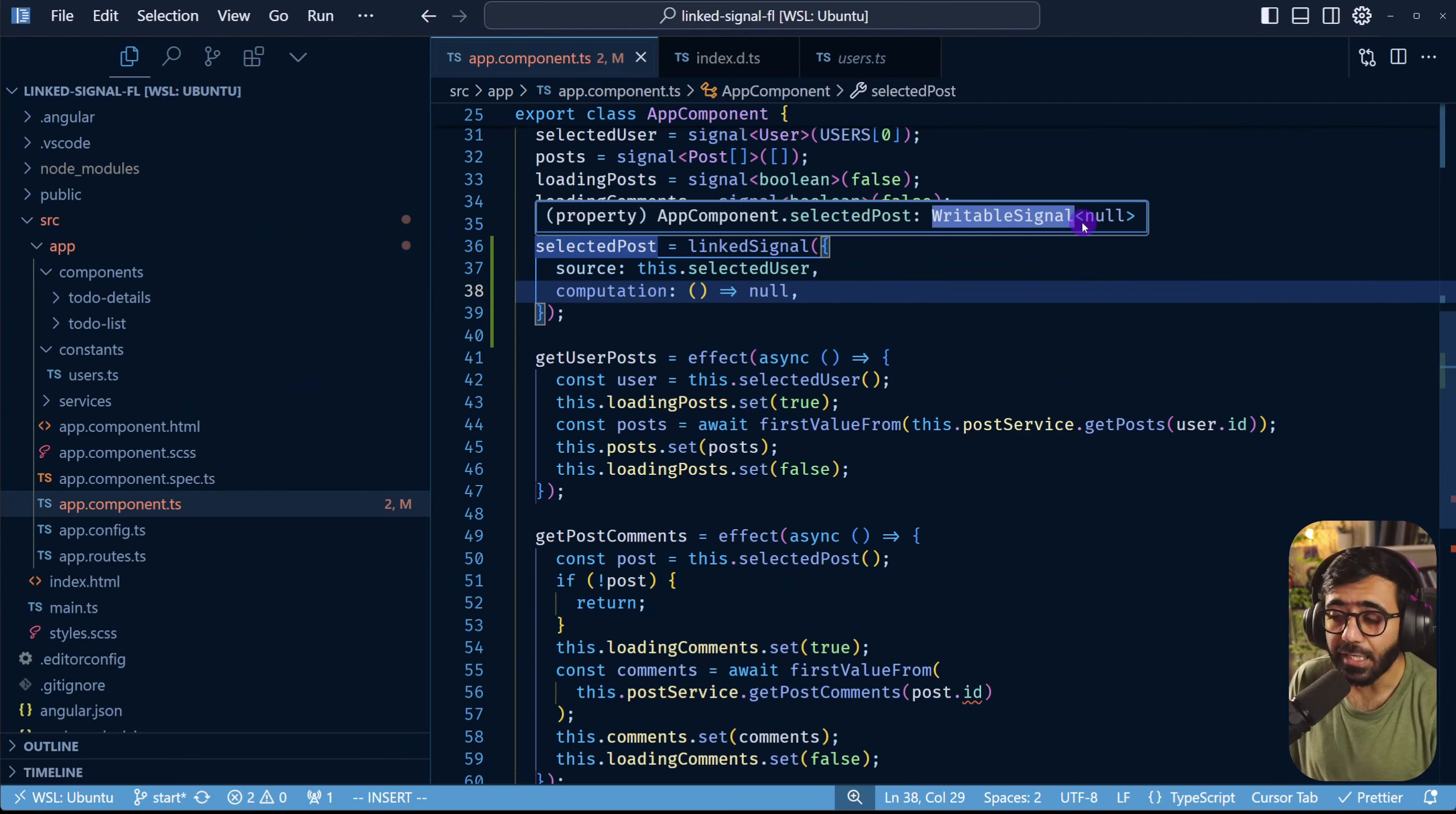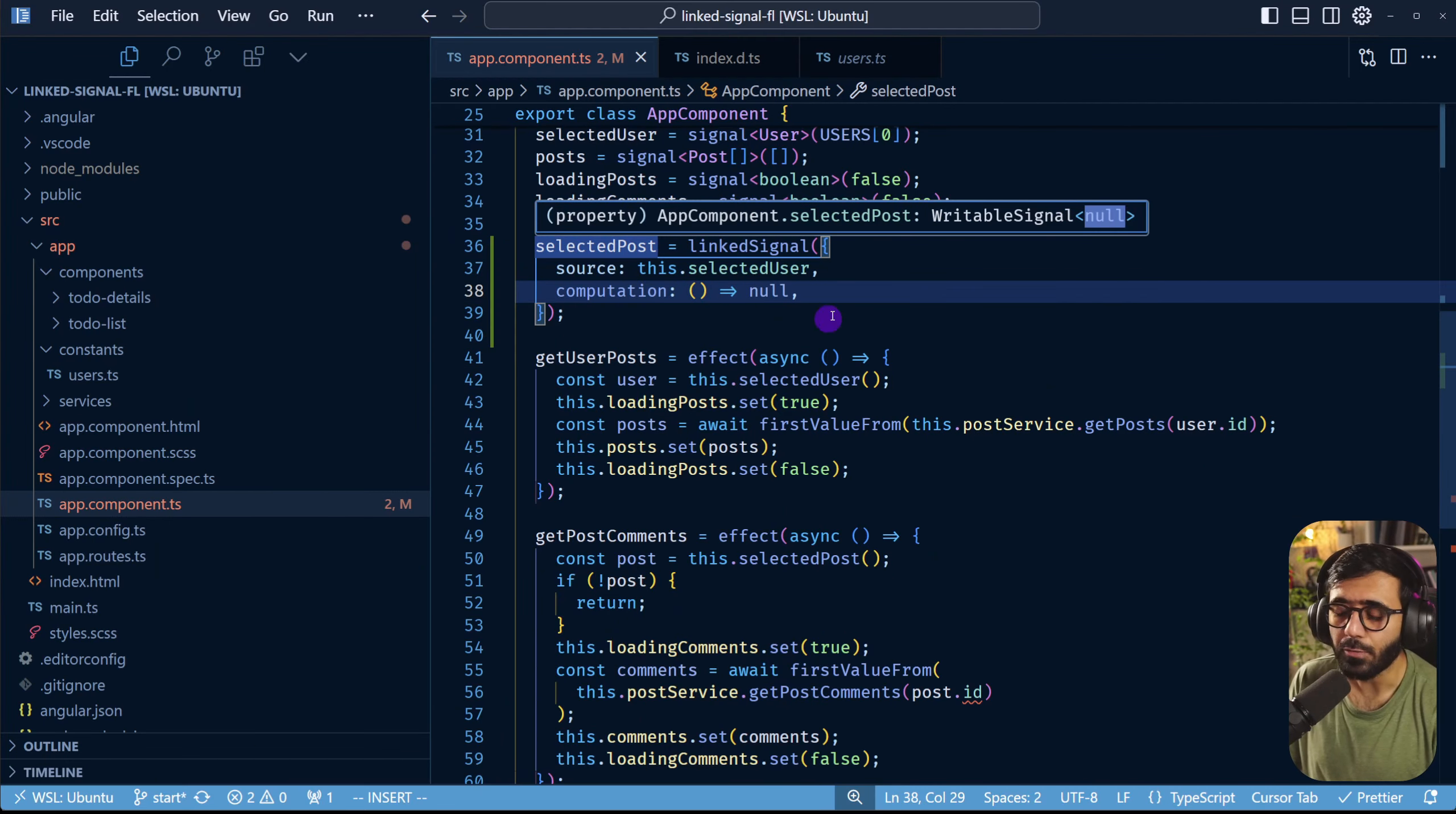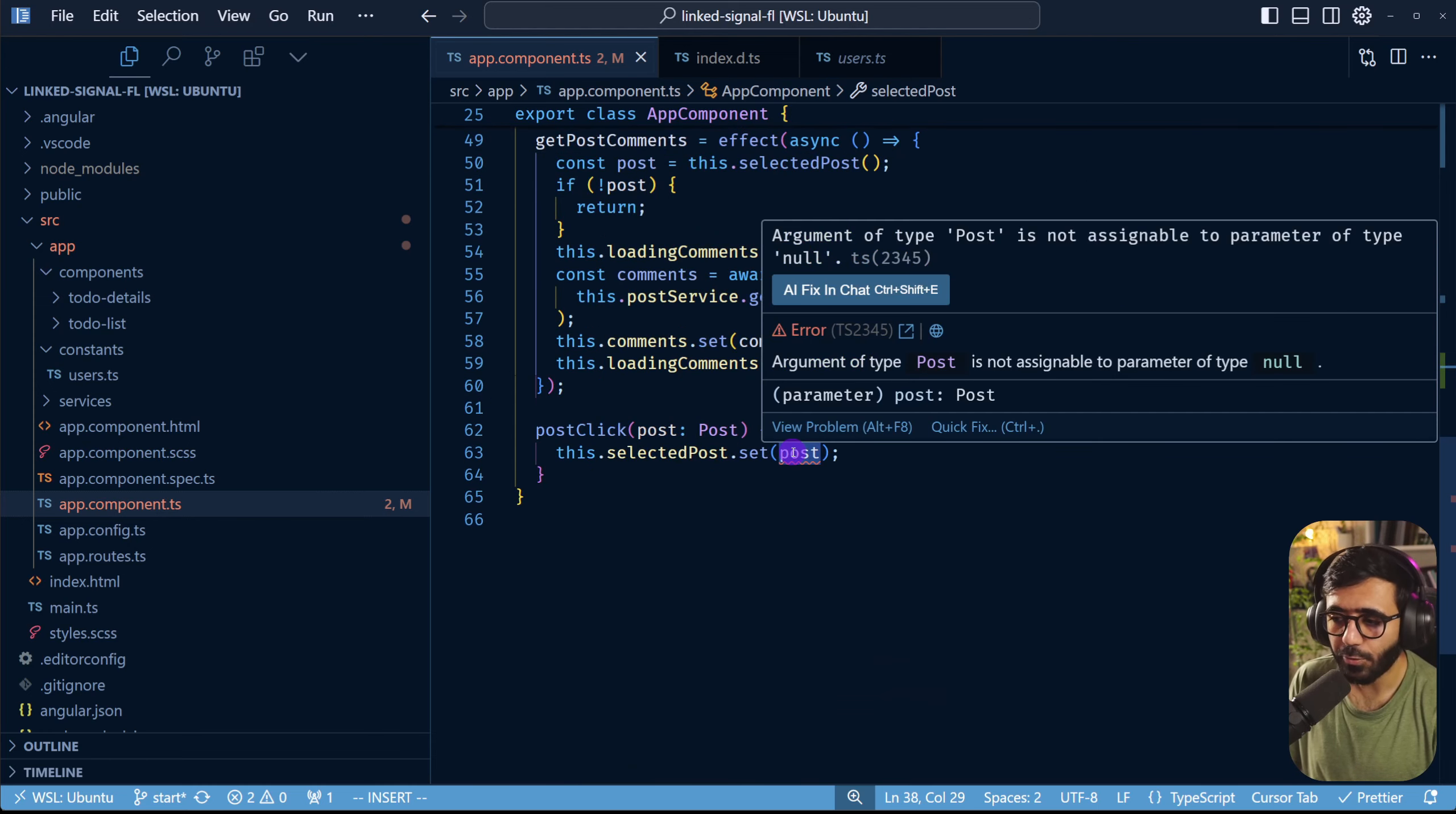However it is of a writable signal type but only for null. That's not what we want. We want to be able to set this later on right here and you can see that now it's crying that no you cannot set a post to of type null.